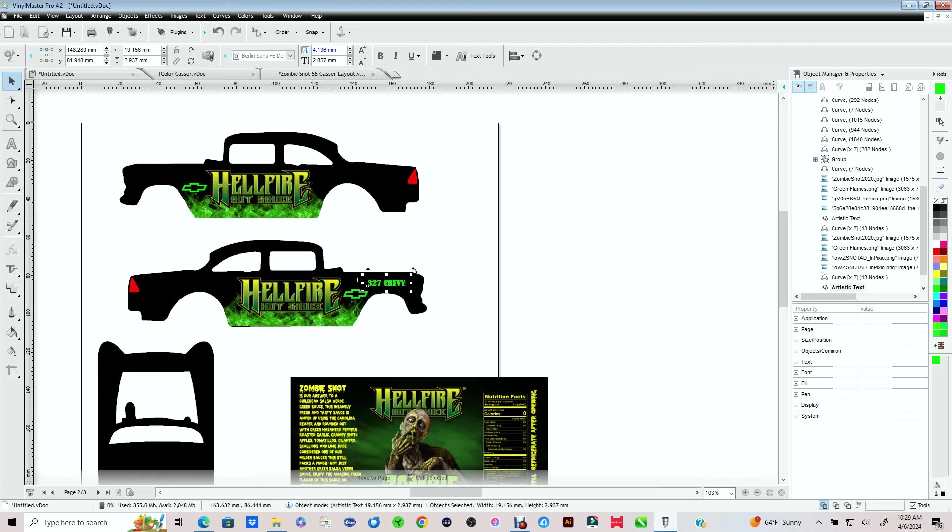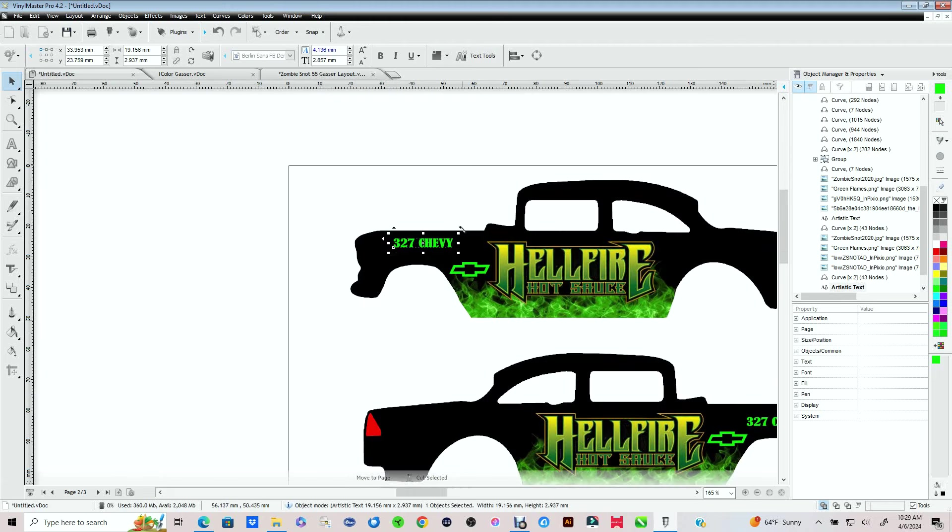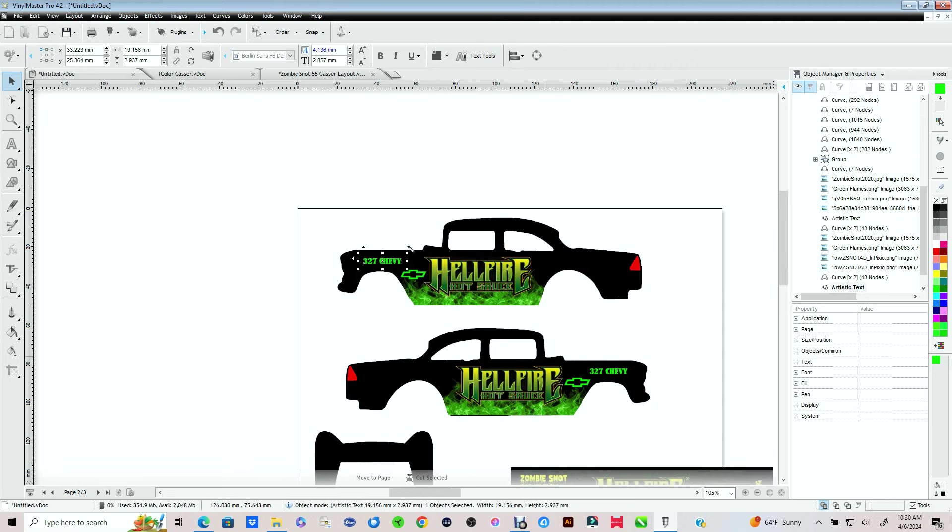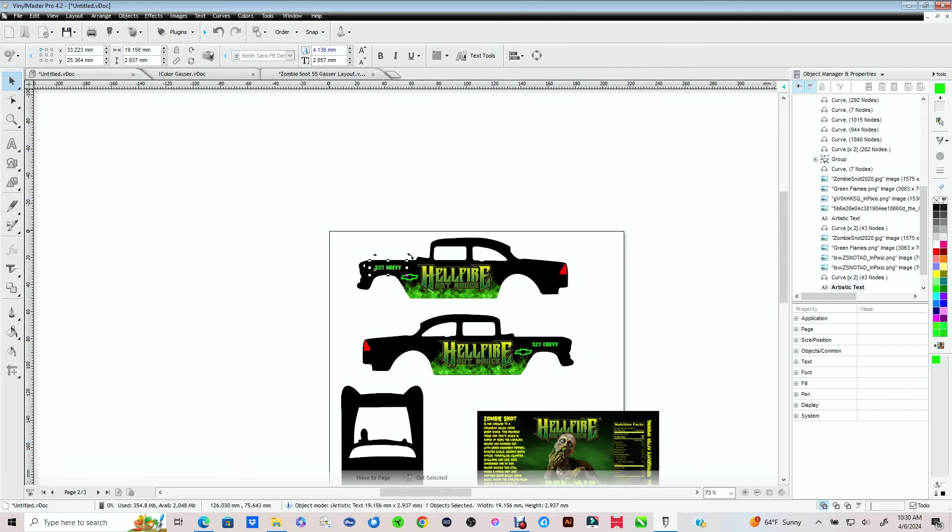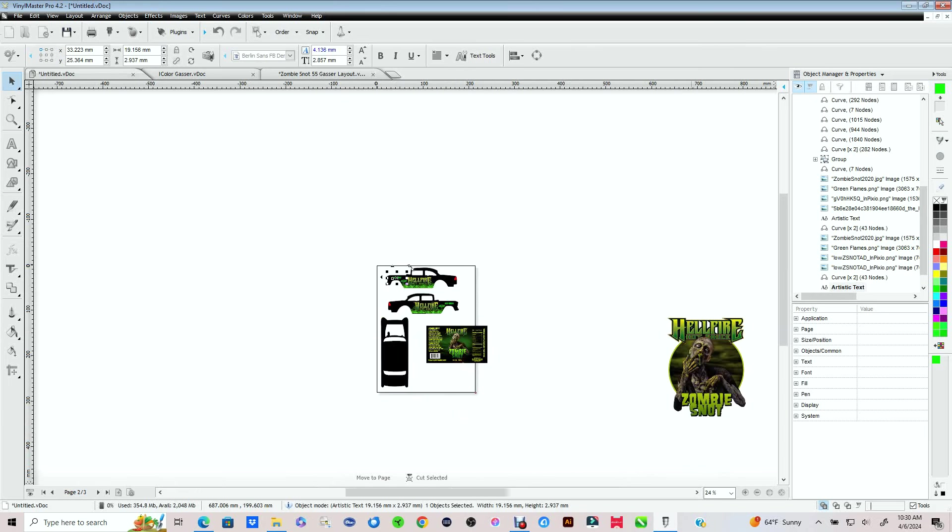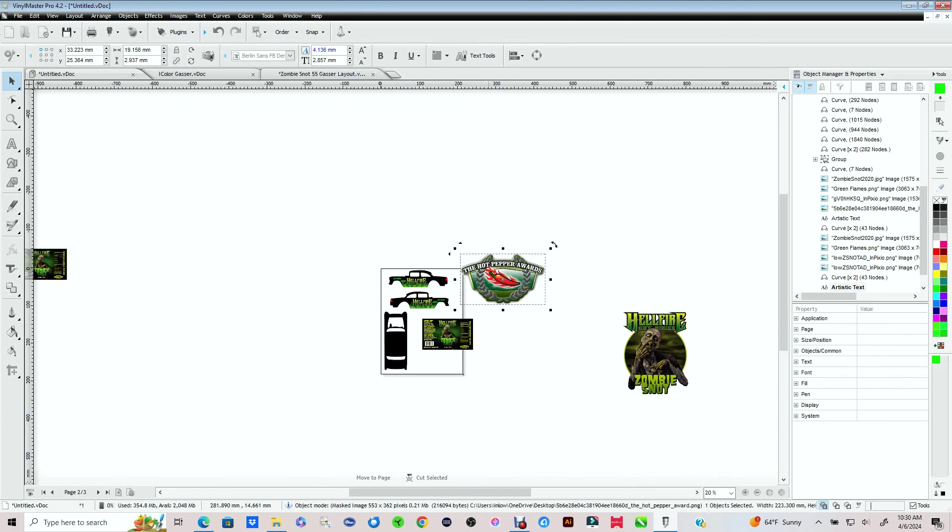This is really starting to come together. Now again, if you go online and you do a search for like STP decals or anything like that, just use PNG, okay? And use that type of file because the background is already removed. Now there is a way to remove the background, but I'll be bringing that up in another video.